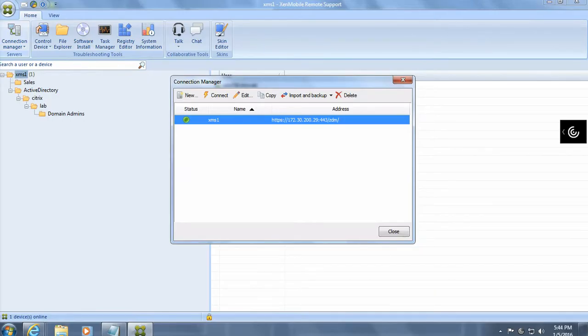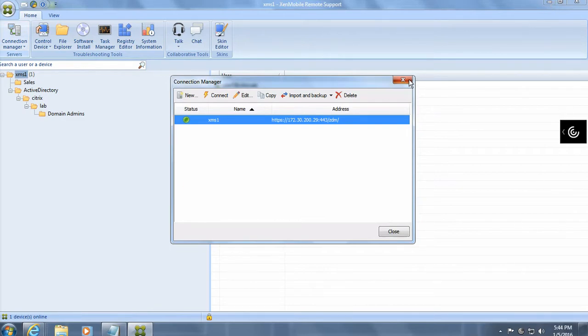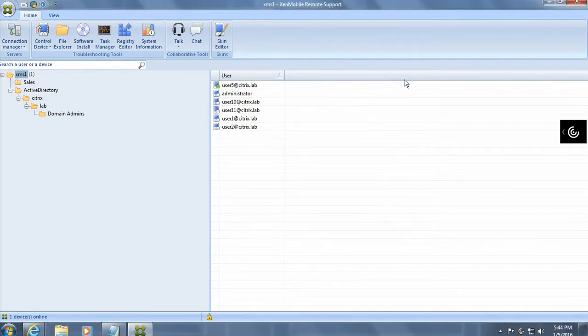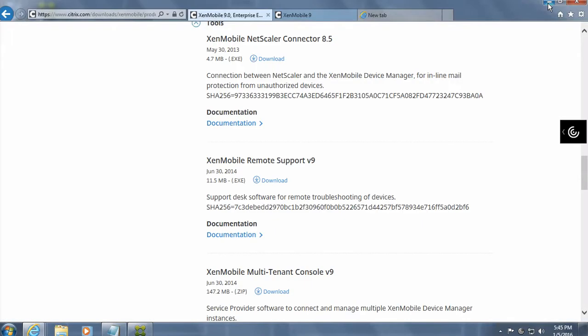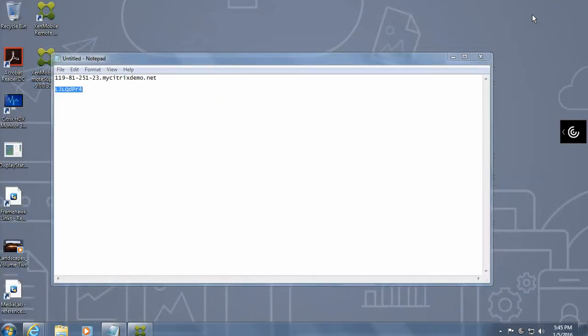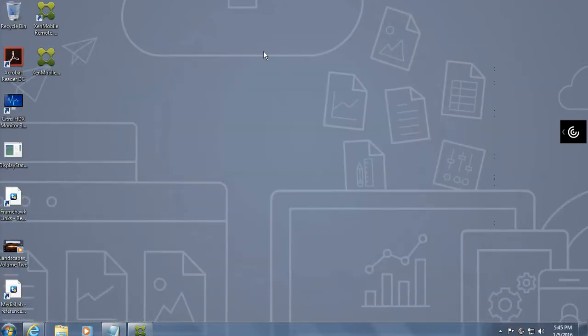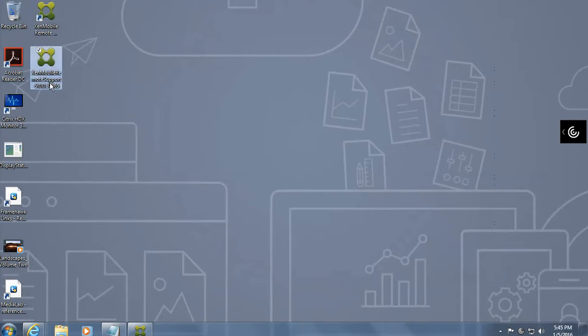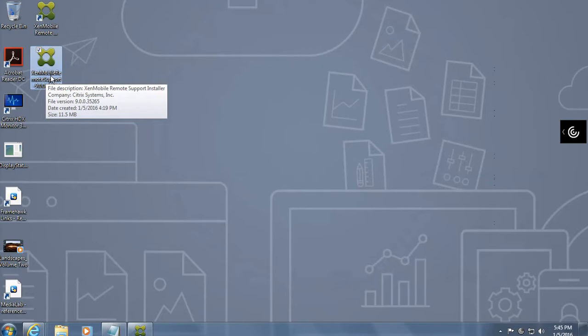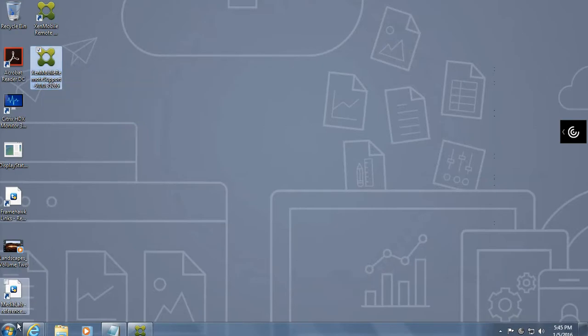After that what you need to do is basically you actually need to download software to actually do this remote support on a Windows device. So over here what I've got is a Windows 7. So basically you actually download this software called XenMobile remote support installer and run through the basic installer to be installed on a Windows device.